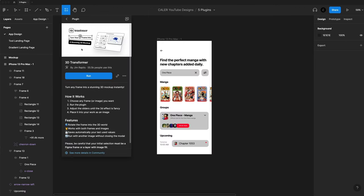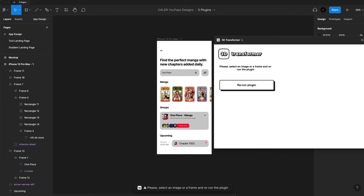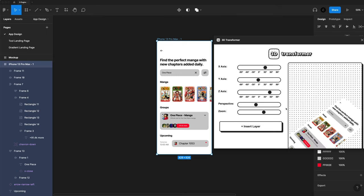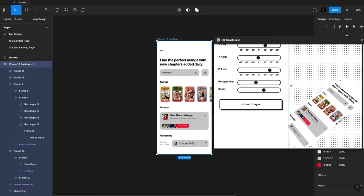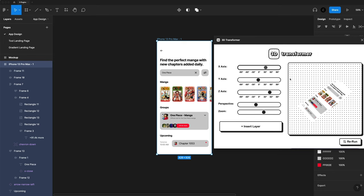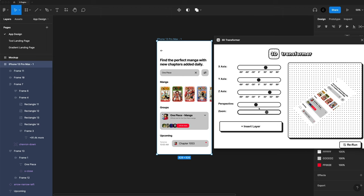This next one is 3D Transformer. This is a recent discovery of mine. It's pretty fun to play around with. So I'm just going to click run to load it up. I'm going to select my iPhone 13 Pro Max and rerun that plugin. You can see I have this nice preview here on the side and I have these different axis that I can change to get the exact orientation that I want.